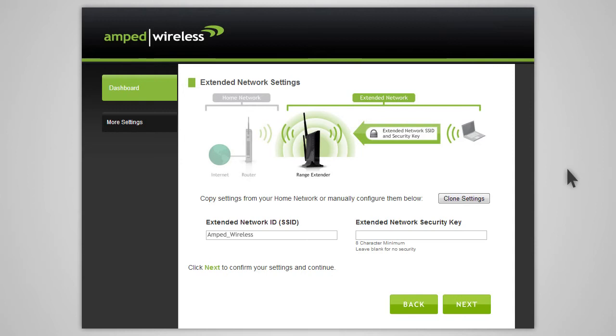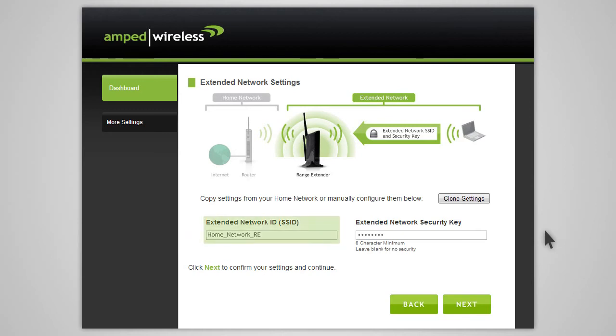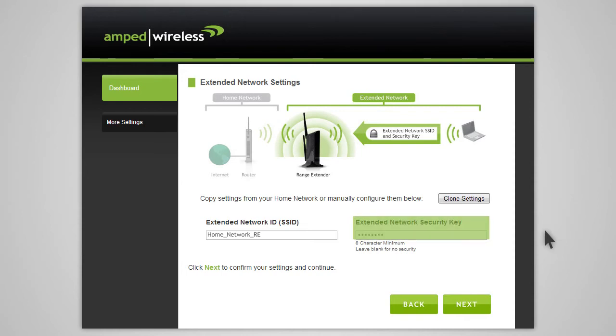If you choose to, you may copy the network ID and security settings from your home network by clicking clone settings. The wizard will automatically use your home network ID and add the letters RE to the end of the name so you can identify the extended network from your home network. The security key will be exactly the same as what you currently use for your home network. You can also manually enter a new network ID and security key.